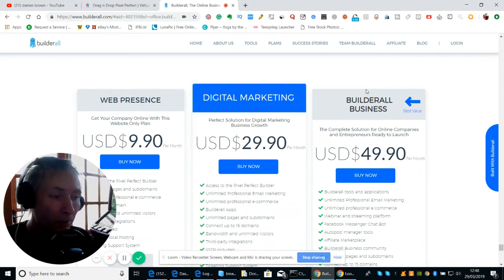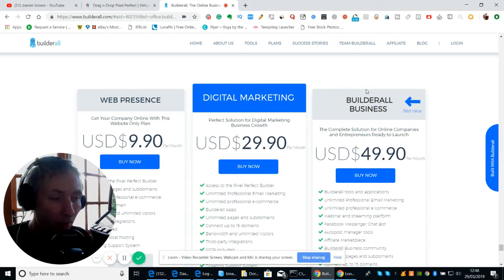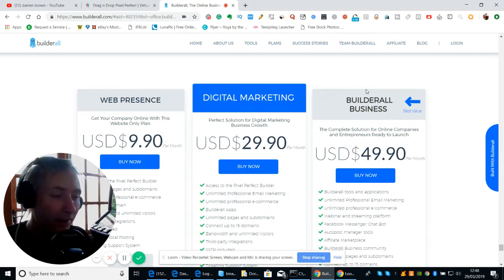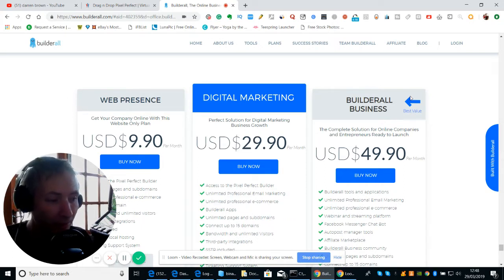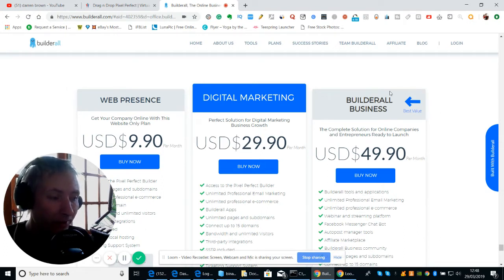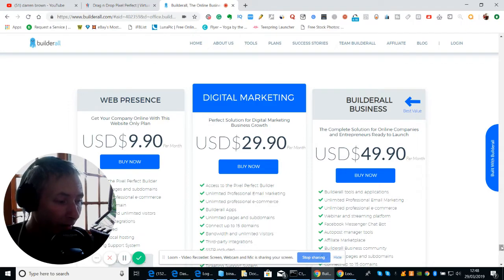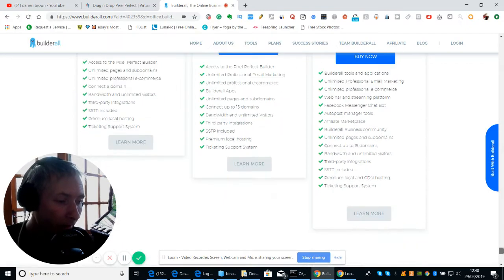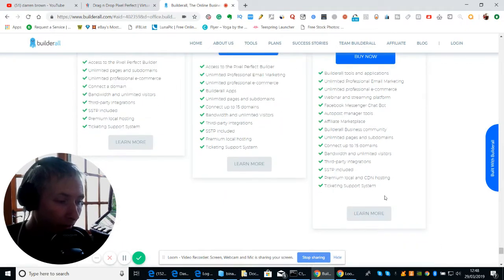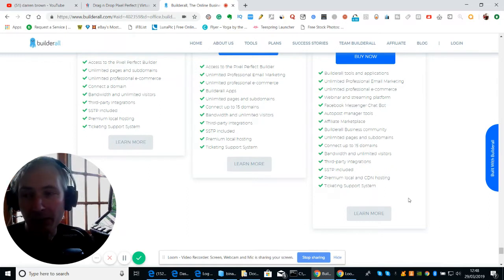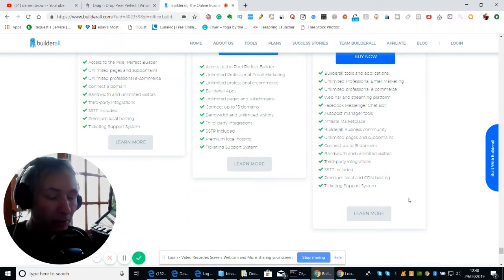Or there's the Builderall Business at $49.90, which is what I went for. I would urge you to do the same if you're an entrepreneur or just starting out, because you can resell this license. When you resell the license you get a commission back. So it's a two-tier system.